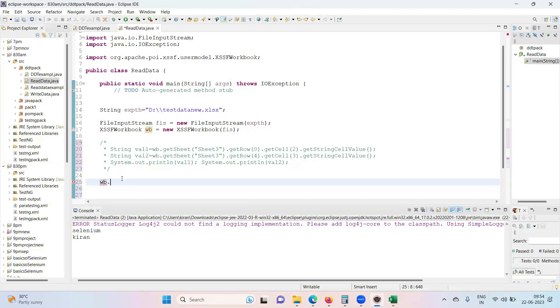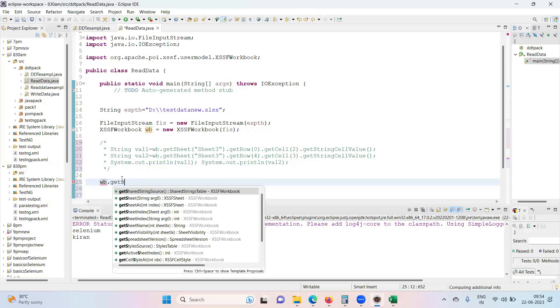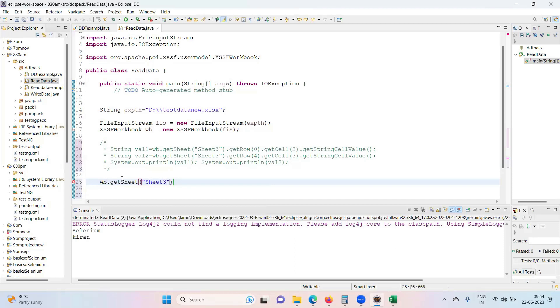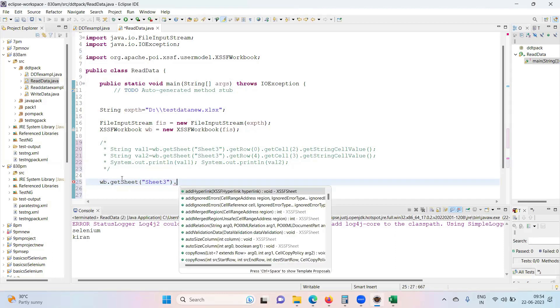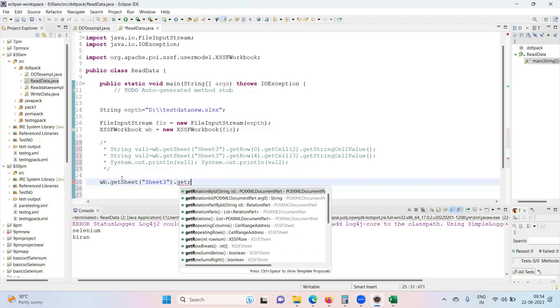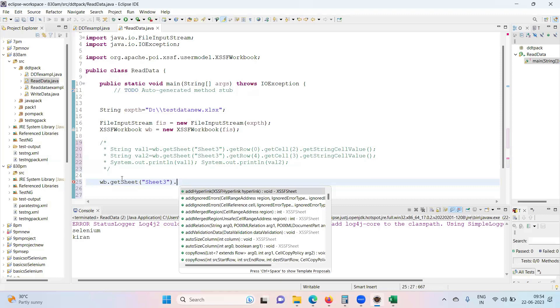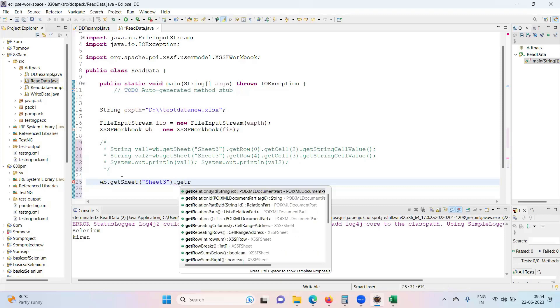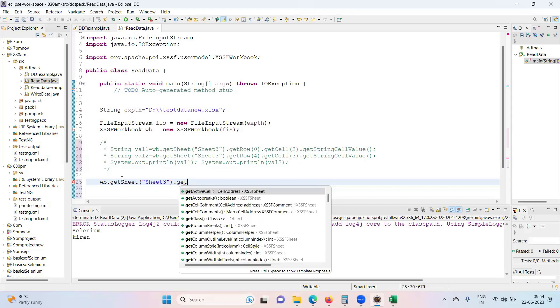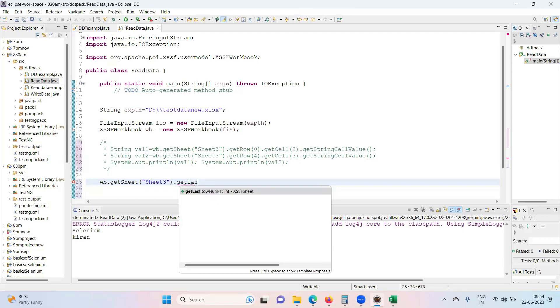First, WB dot, go and get the sheet, what sheet you want to get access, that is sheet three. So after getting access to the workbook, or sheet, then what do you want to know? You want to get the row? No, right? You want to get how many rows are there in that particular sheet? So get row count. Get last row number is option what we have. Get last row number.